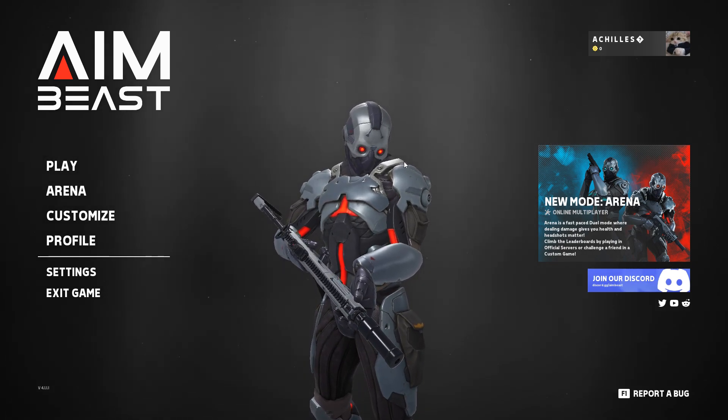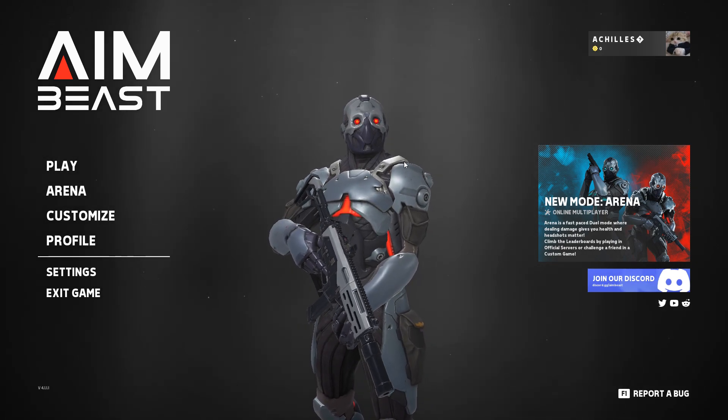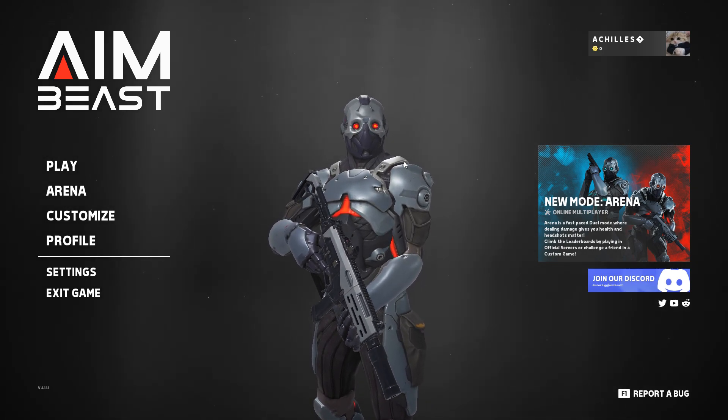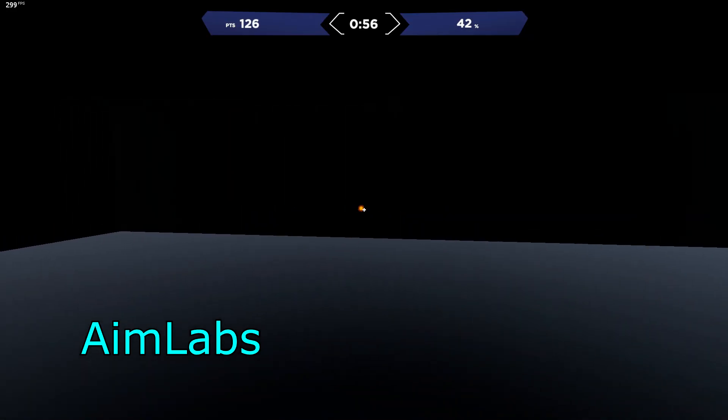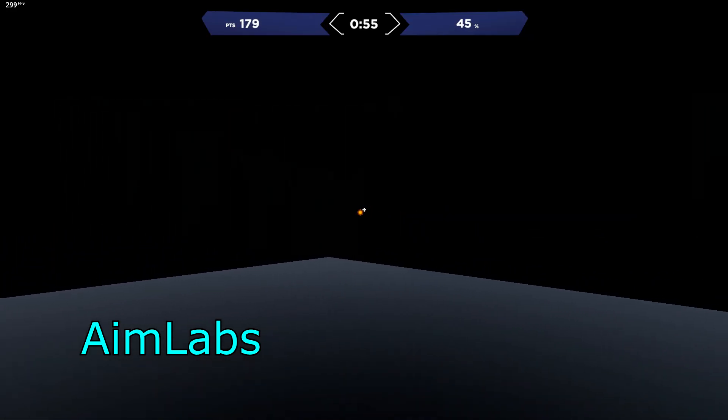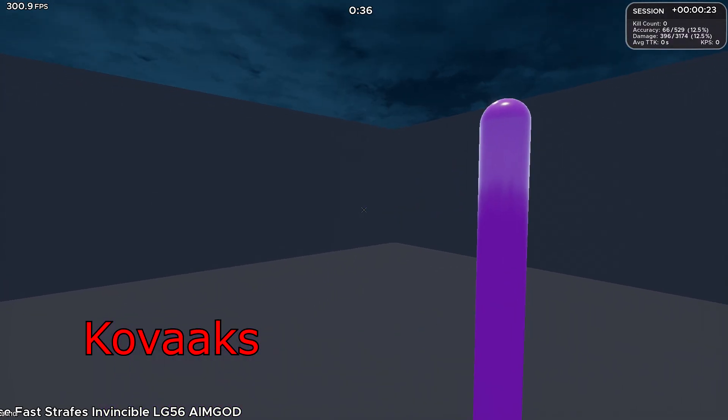All right, today we're going to talk about this aim trainer Aim Beast and if it's worth the price tag. We're going to compare it to a lot of other aim trainers like Aim Lab and Kovaak's and we're going to see what the differences are, what the strengths and weaknesses are.